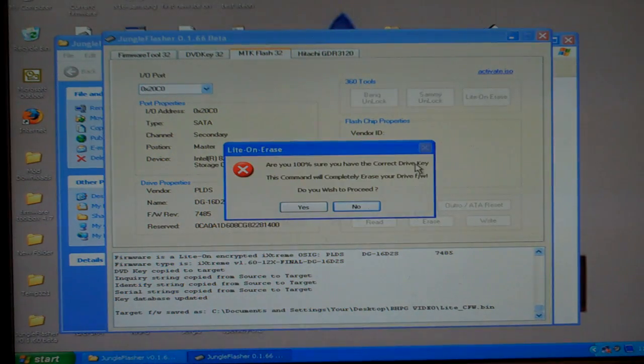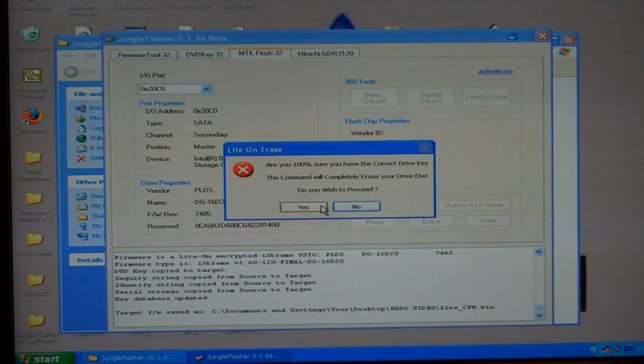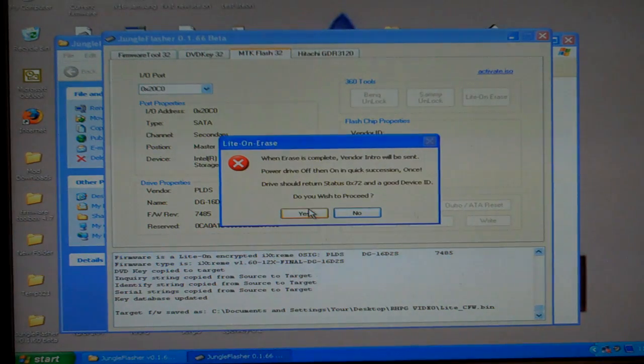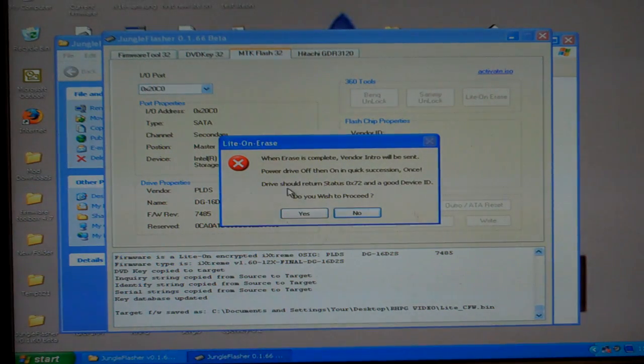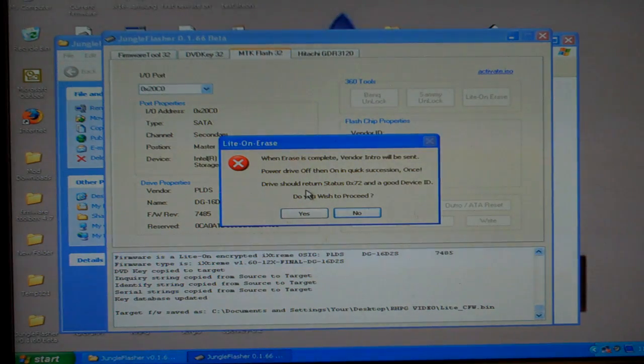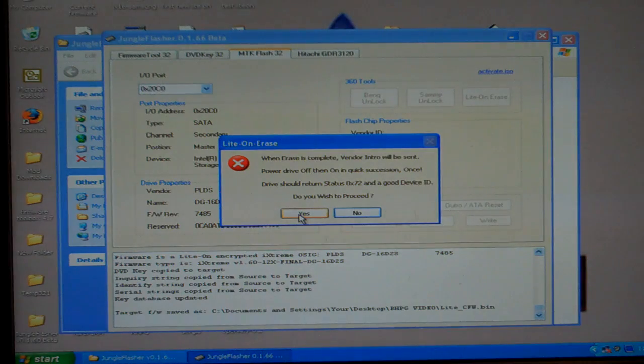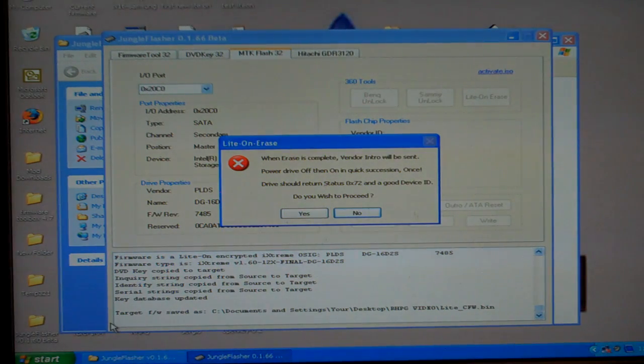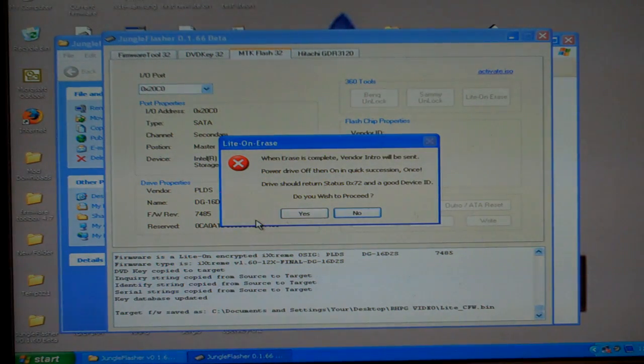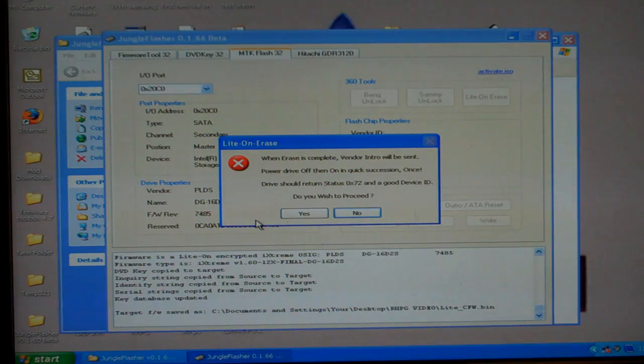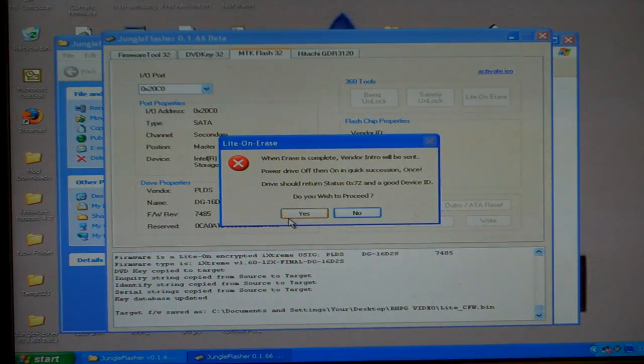LiteOn erase. It's going to erase your drive. You've got to press yes. Now it says, are you really sure that you want to erase your drive? This is the point of no return, guys. I'm going to press yes. I'm going to wait for a few ticks down here at the bottom. Then I'm going to cycle my drive on and off in quick succession.